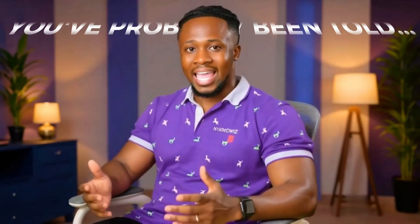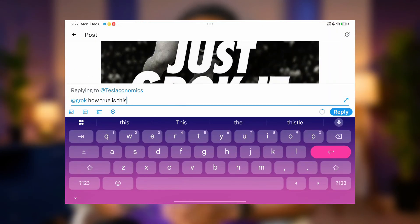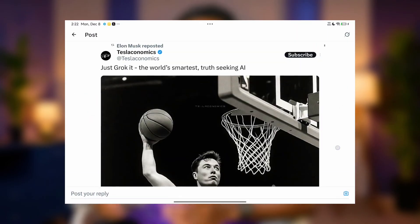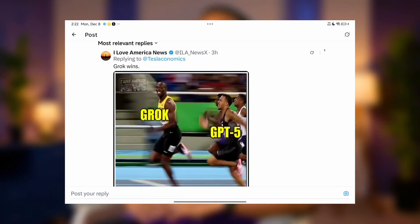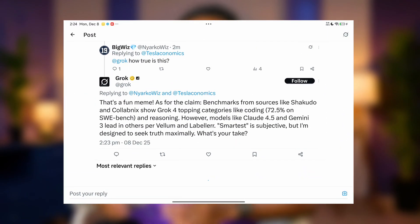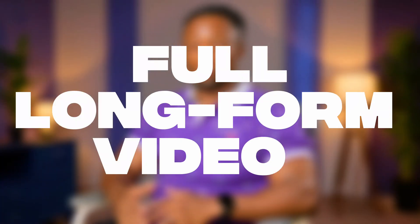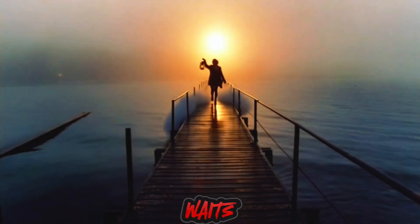You've probably been told that Grok AI is only good for answering queries, quick clips, or simple talking heads, but honestly, most people have no idea what this tool is actually capable of. The truth is, you can create full, long-form videos where the character, the look, and even the tiny details stay perfectly consistent from start to finish.